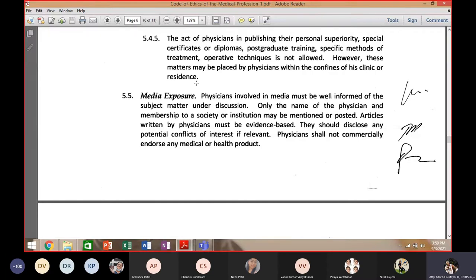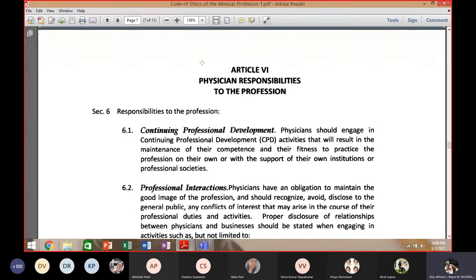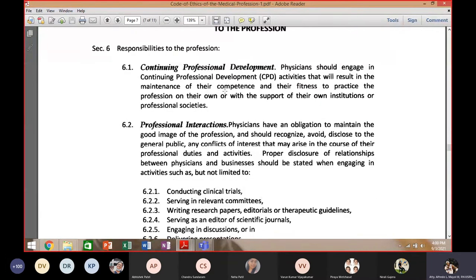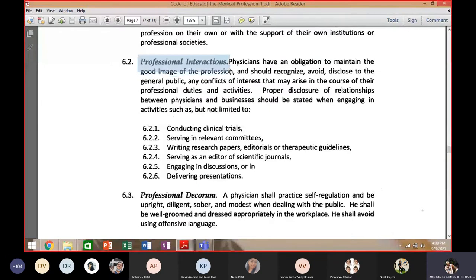Next is the physician's responsibility to the profession, including continuing professional development. Before renewing your license, you need to attend continuing education. Professional interaction is also important — join organizations in your respective field, such as a neurology association if you are a neurologist. Always maintain professional decorum, integrity, and probity.